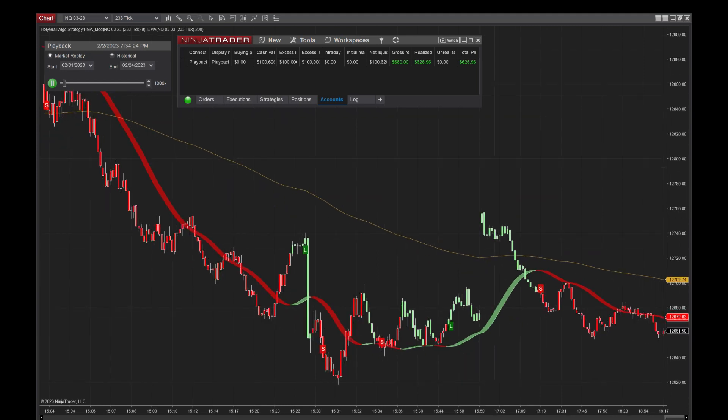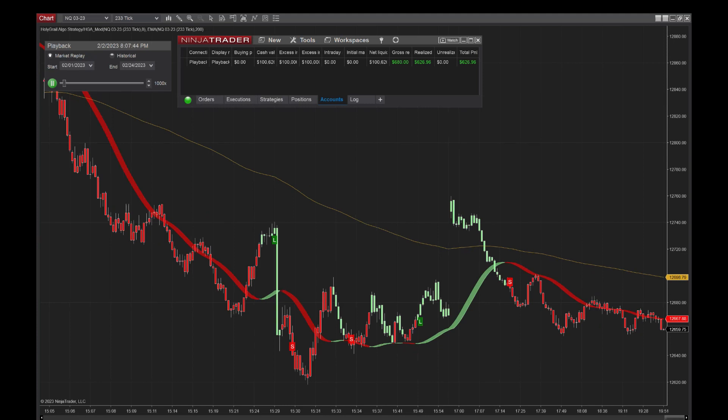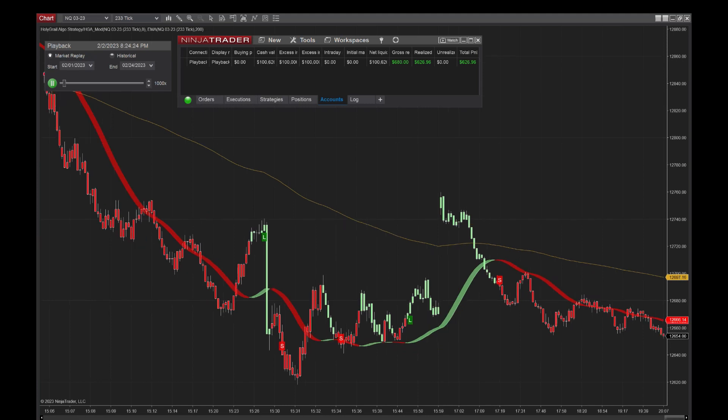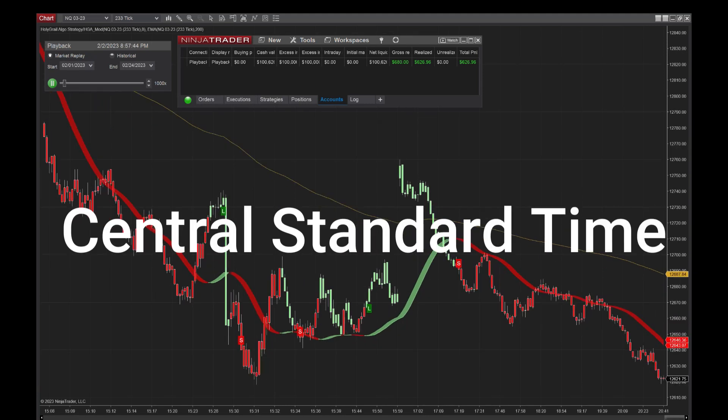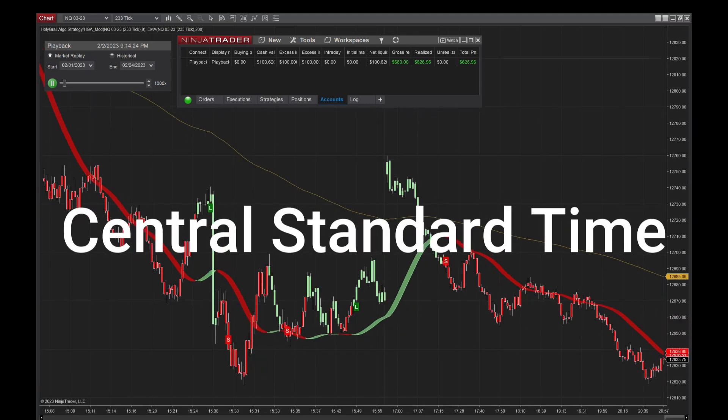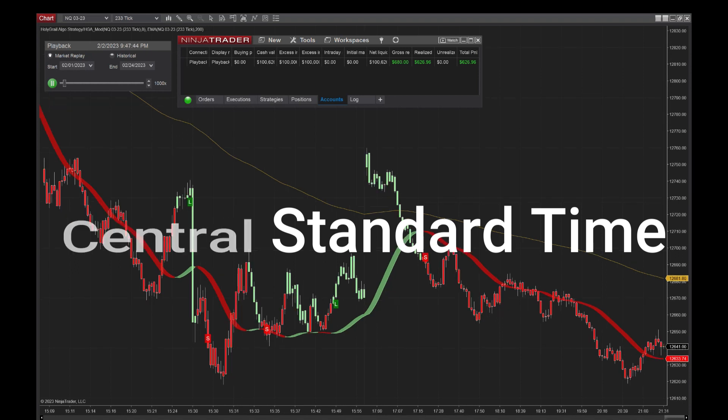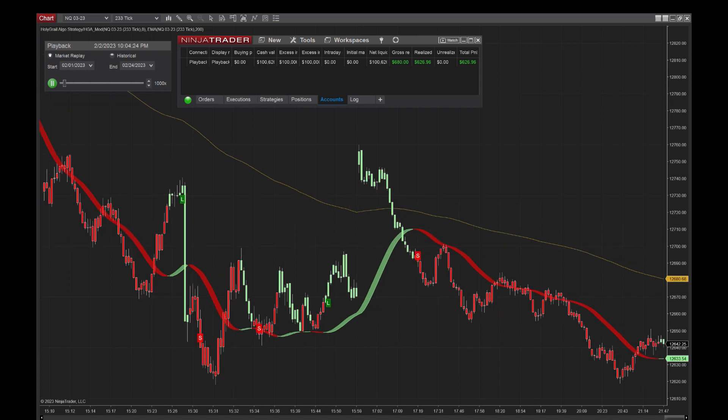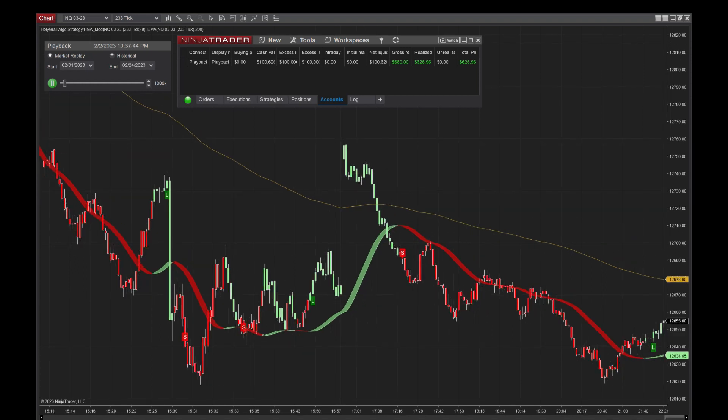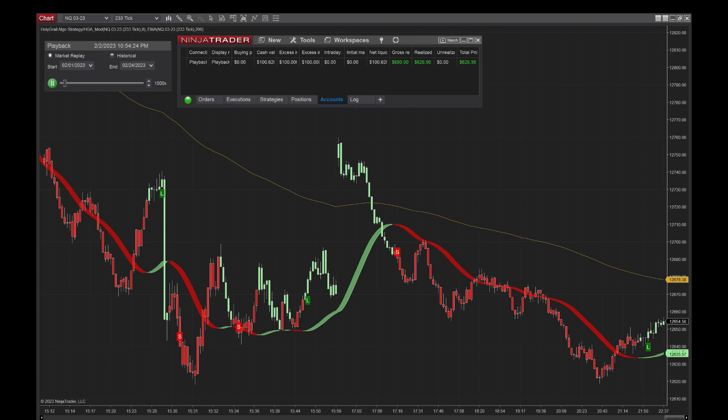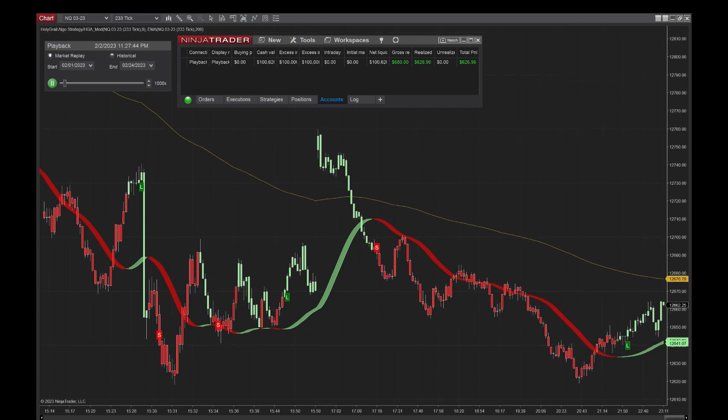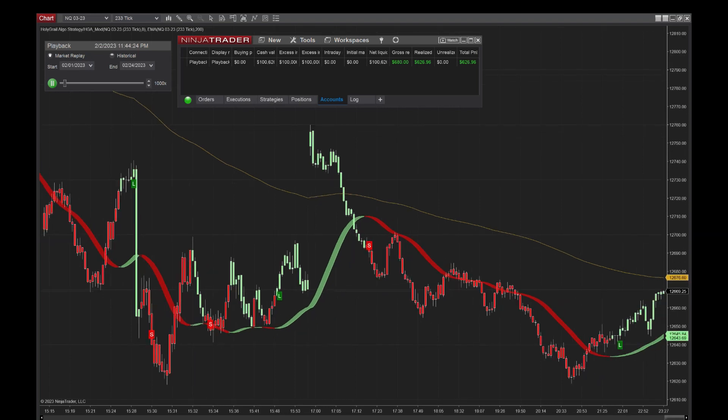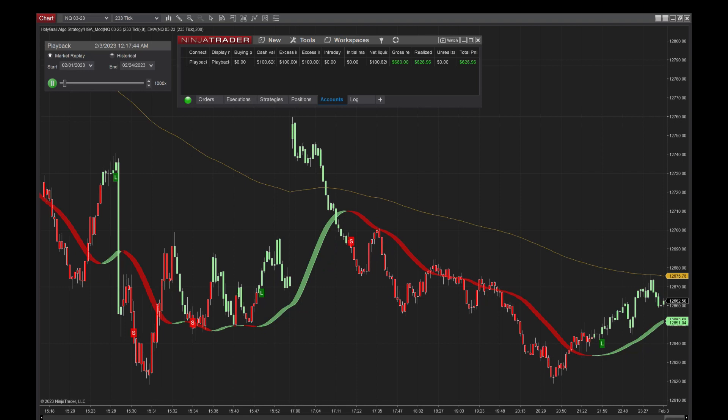Something to keep in mind is this strategy is running Monday, Tuesday, Thursday, and Friday. We run from 8:45 a.m. to 11, and then from 12 to 2. So if you're looking at the screen and it's not making any trades for a while, it's either on a Wednesday or a Sunday, or it's not within the time frame.